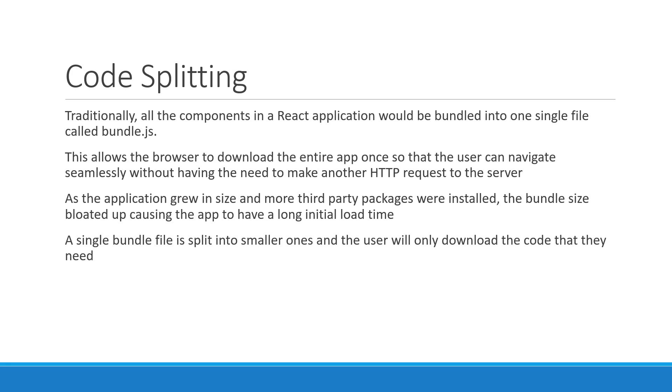And if you think about it, the user shouldn't have to download your entire application when all they need is a part of it for the initial landing page. Of course, it can also be navigation beyond the landing page.